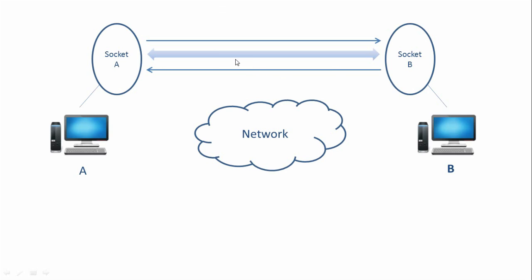Now, how this connection is established between the sockets, that we'll see in the next tutorial. For now, just remember that for two computers to send and receive messages over a network, they need to have a socket at both the ends, that is the sender end as well as the receiver end.